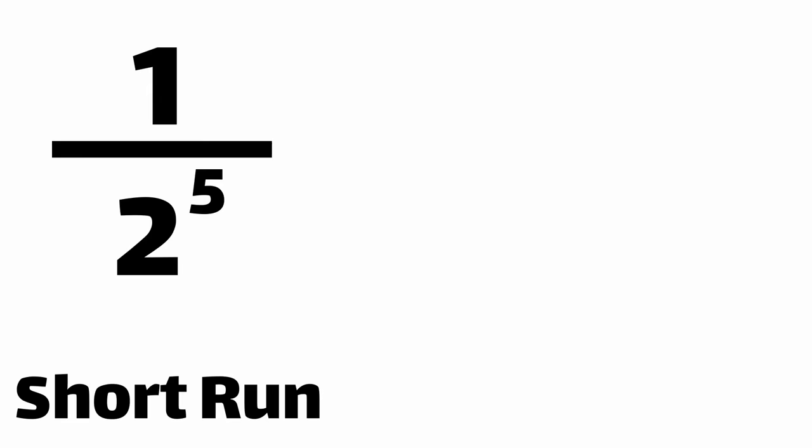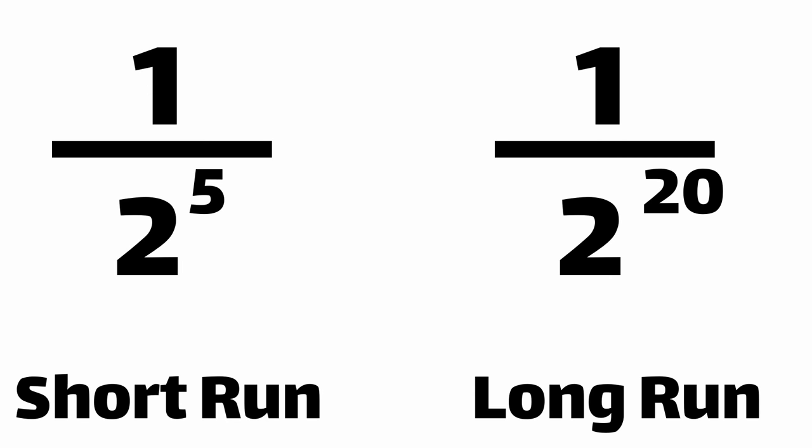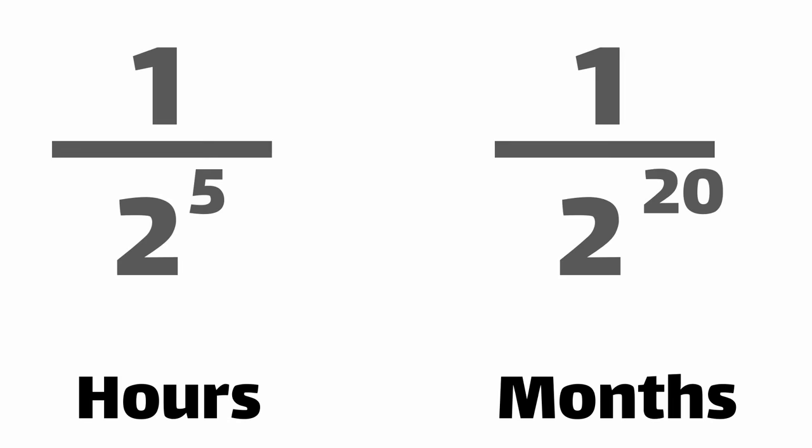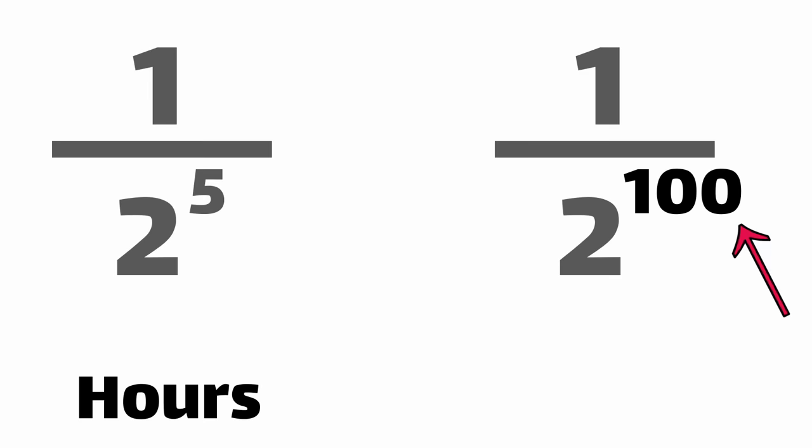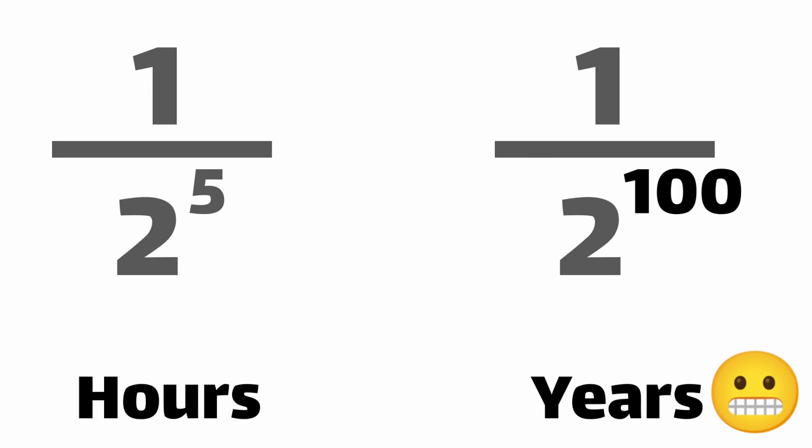The length of your longest run is roughly equivalent to how long you've been flipping coins. If you only have 5 heads in a row, you probably just started flipping the coin. And if you've seen 100 heads in a row, well, you've probably been flipping that coin for a really, really long time.